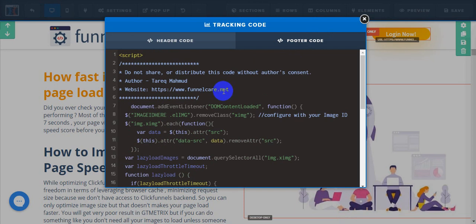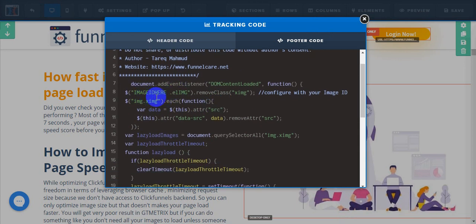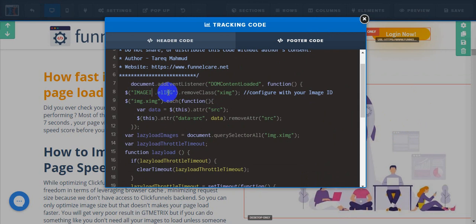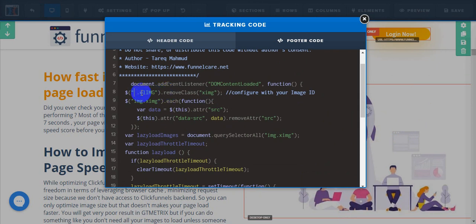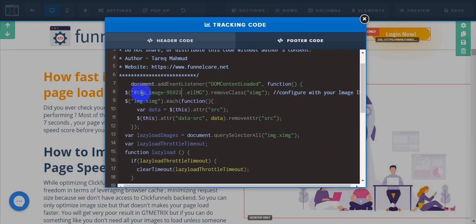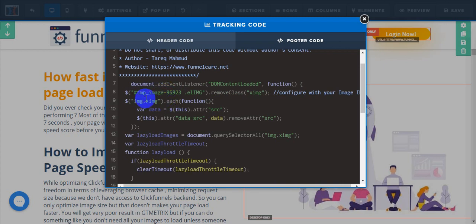In the tracking code footer section, you can see this image ID here. Let's say we want to make this image visible on page load first. Just add this image CSS ID here, and don't remove this dot ELIMG. Make sure you just copy the image CSS ID selector and paste it here.